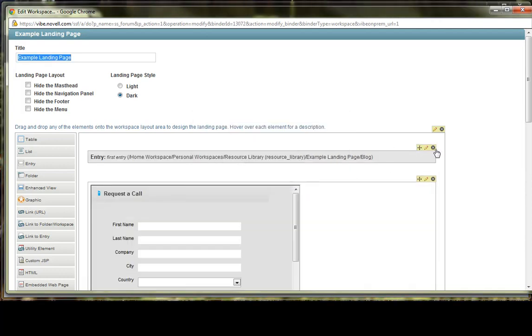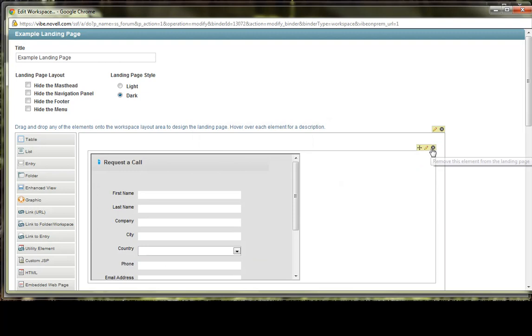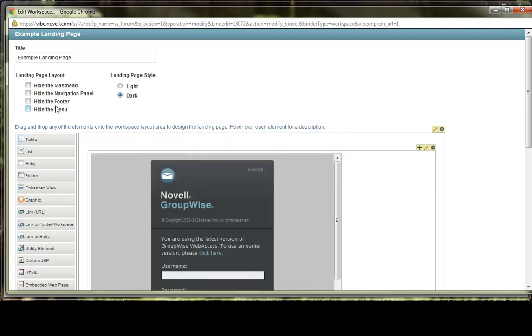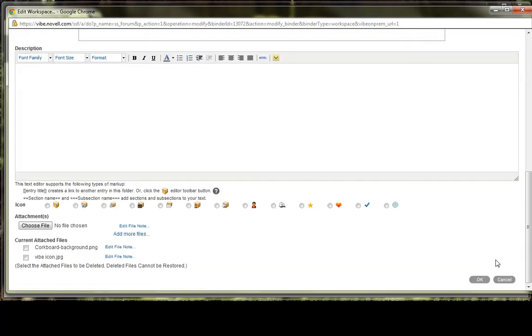The first high-level item that I'd like to show you is this landing page layout area where you can basically set up what you want to be visible. So we'll go ahead and talk about the different parts of the landing page.